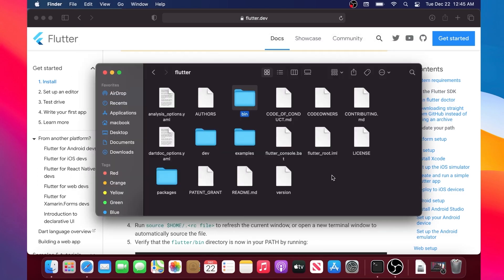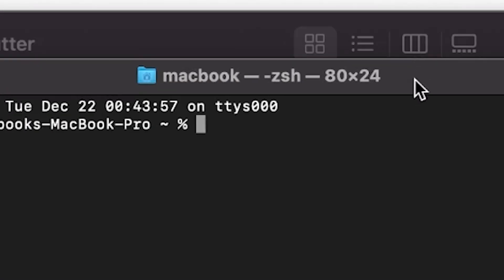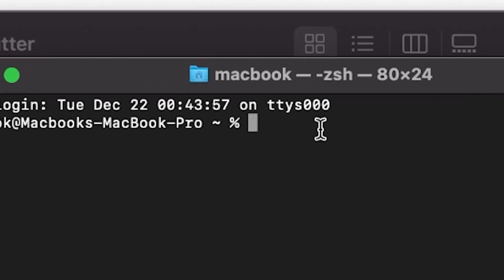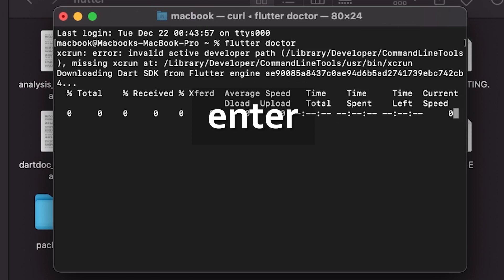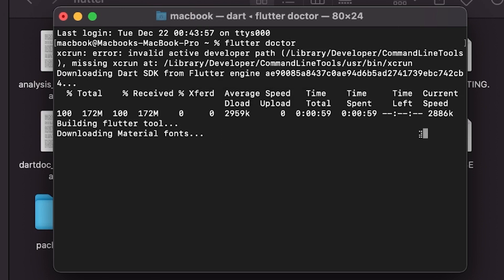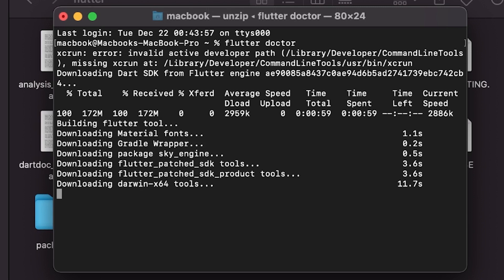Next step will be to open the Terminal and write flutter doctor. Now you will press Enter and Flutter will download a couple of things. This may take 5 to 10 minutes.